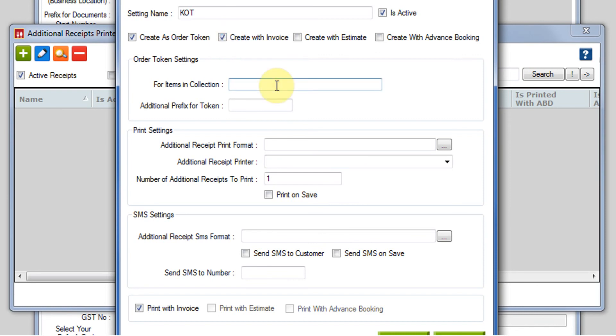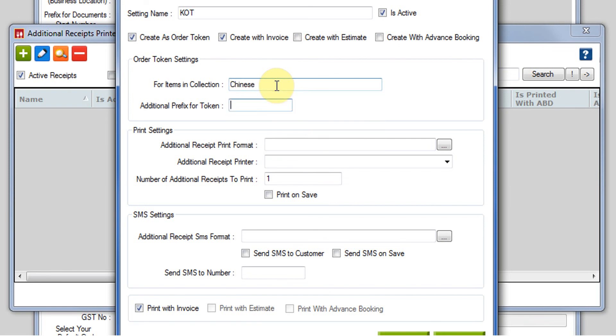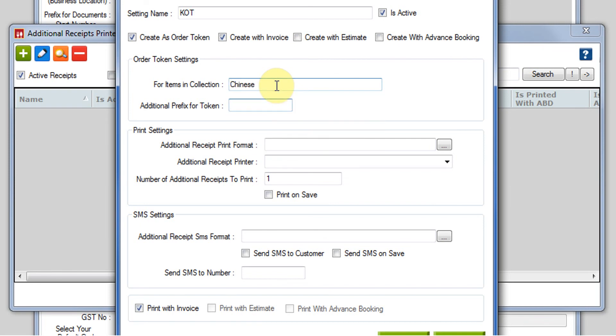Then comes order token settings. Suppose you have a customer that orders food items or drink items from different counters. In the kitchen, you may have various counters to prepare various food or beverage items. The KOT should have the details of the order as well as the counter. For this, we use the collection items here.